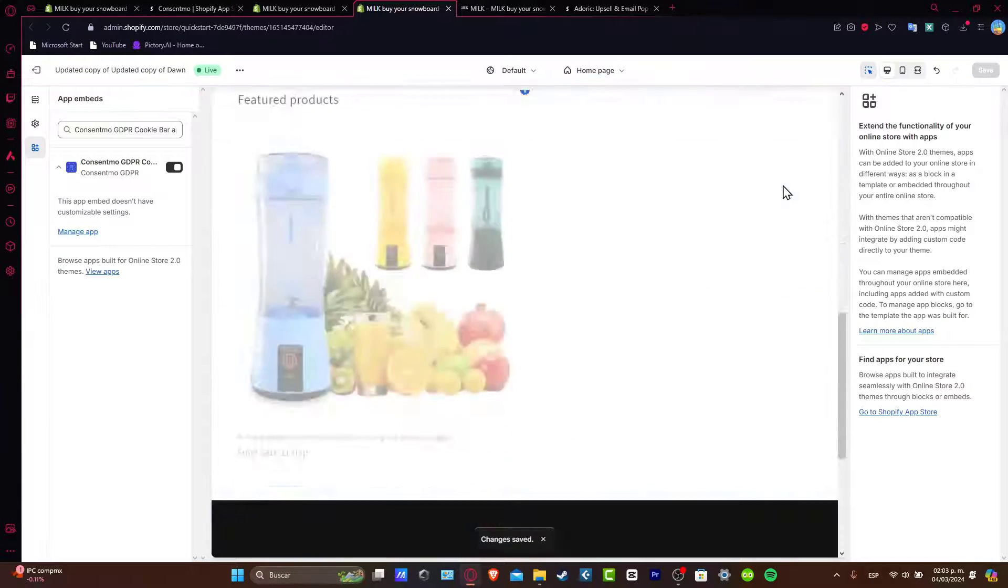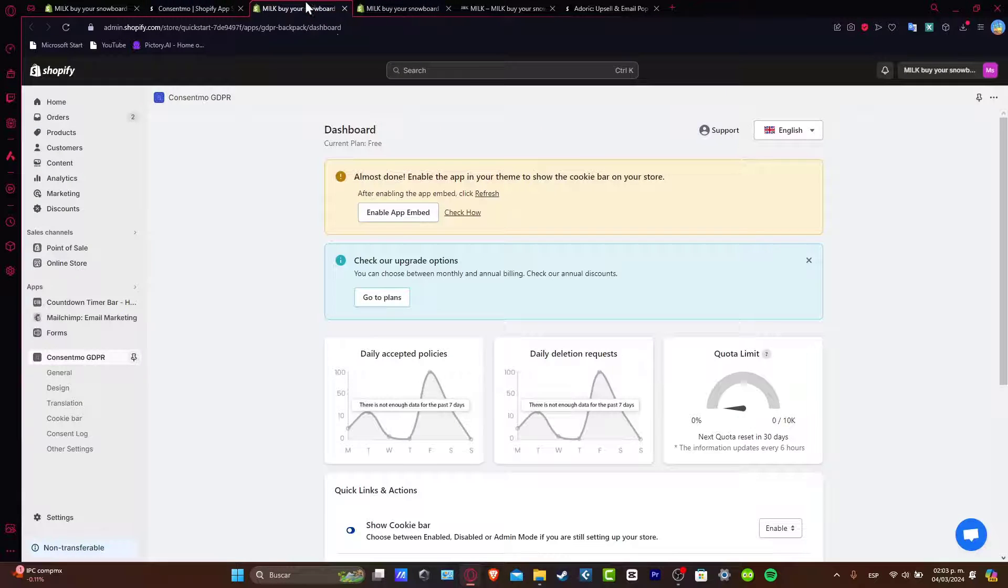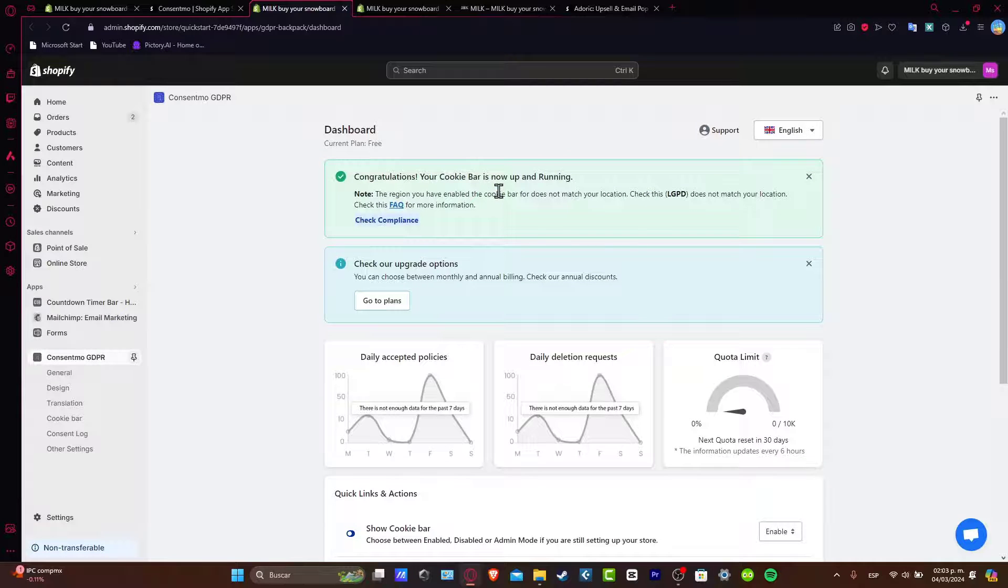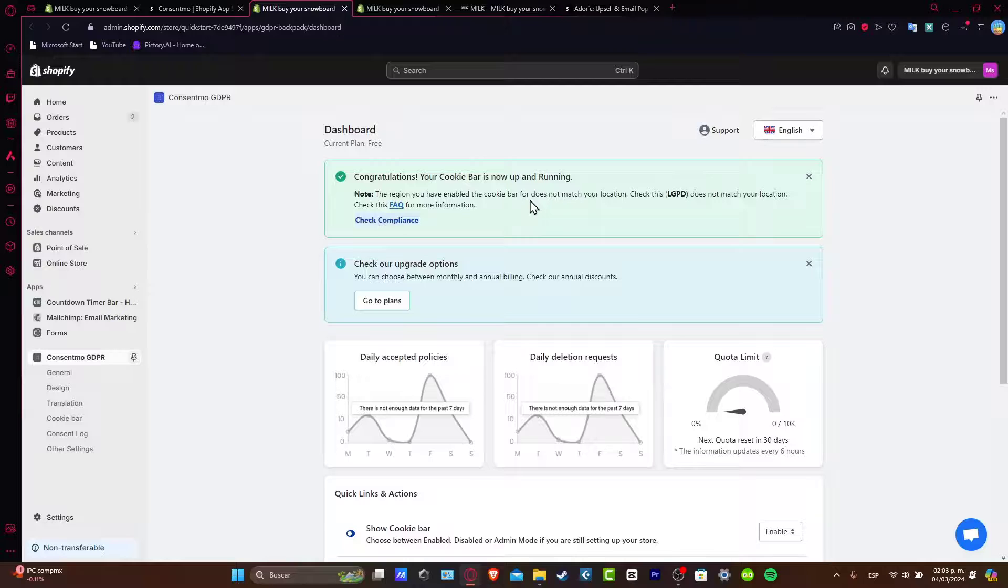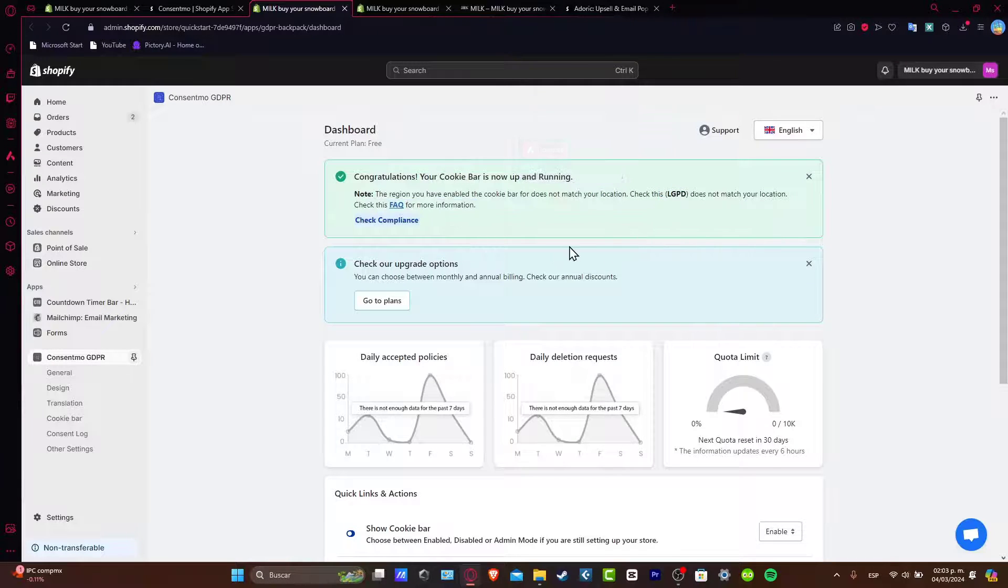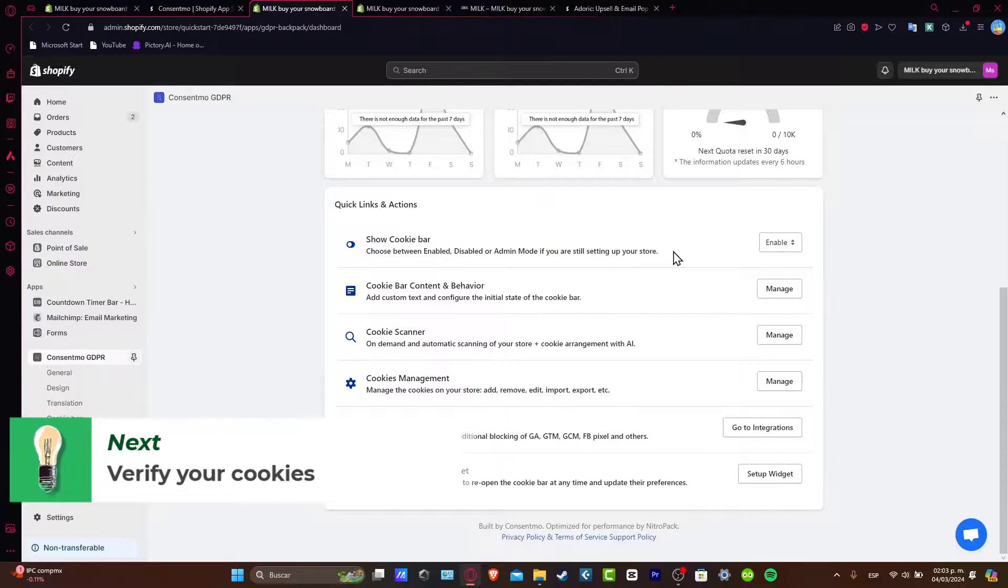Automatically, the cookie should now be enabled inside my store. Let's go back here and refresh. And the cookie bar is now up and running. This is enabled for the actual location. This is the actual compliance, and it's working.